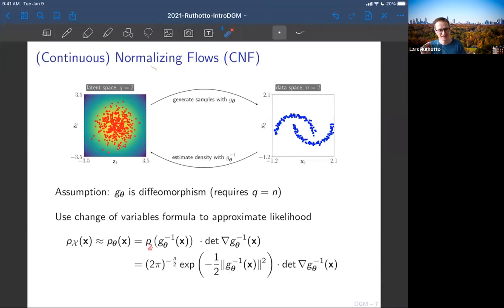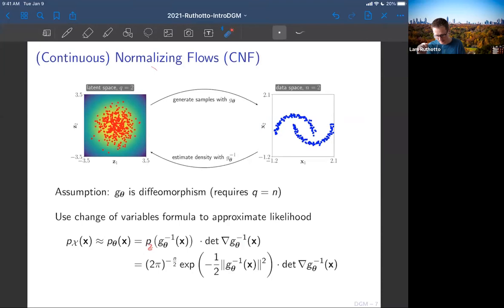It's quite tractable to evaluate if you find a good way to compute the inverse and the Jacobian determinant. The nice thing is I can now choose weights theta so that the samples get really high likelihood. Think about taking this Gaussian and pushing it so that most of the high-density region aligns with my samples. If I'm able to do this, I probably have a good generator.